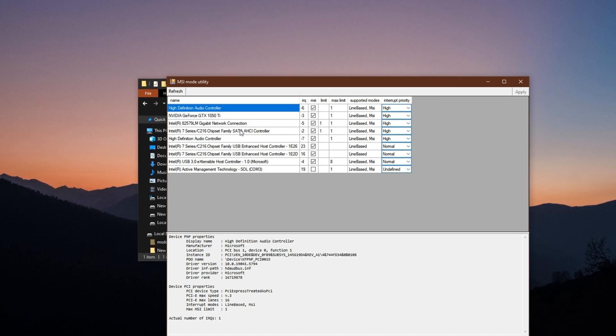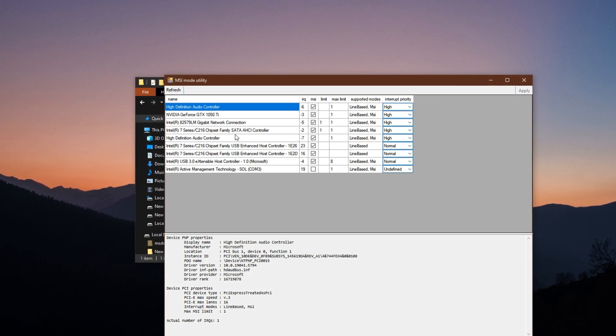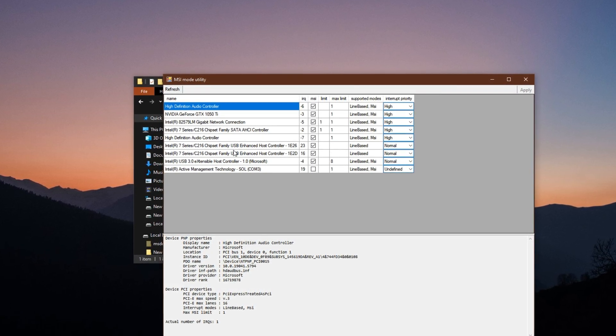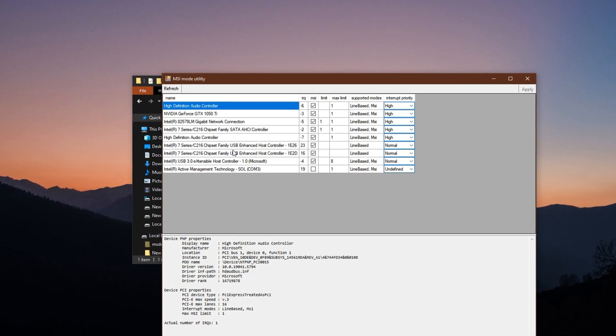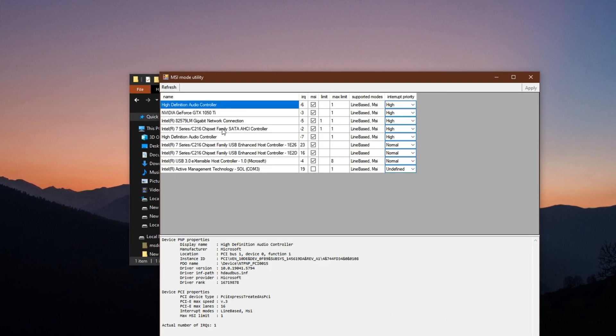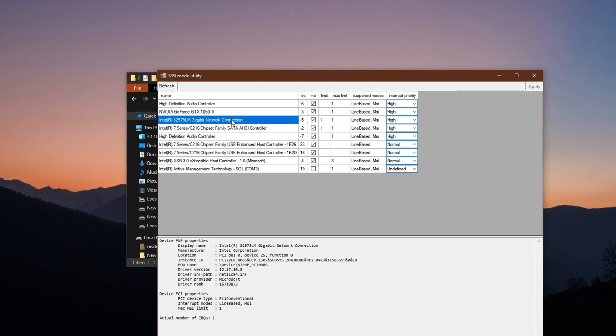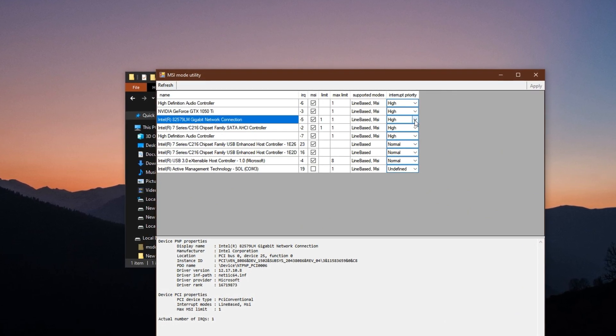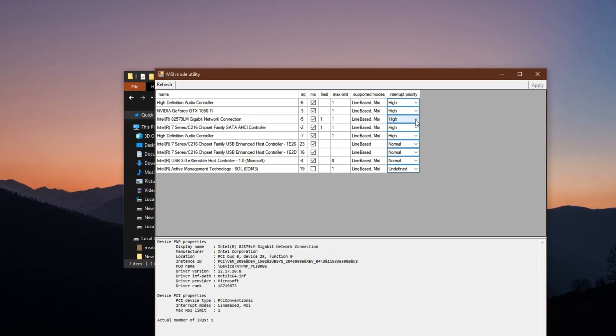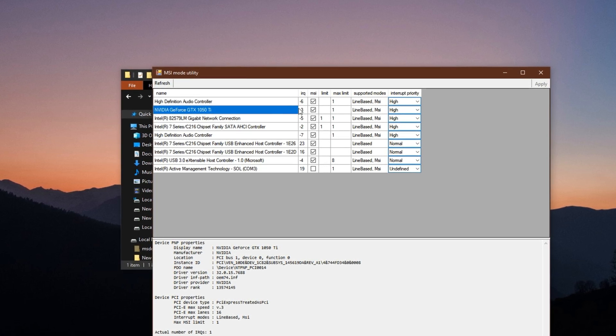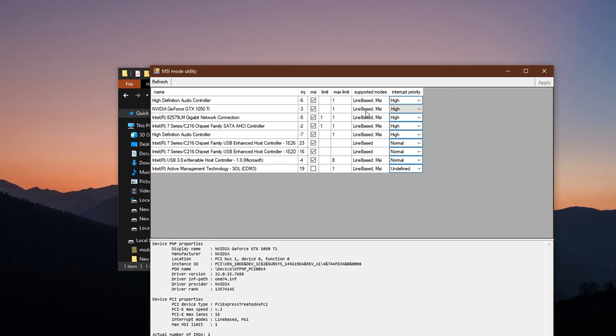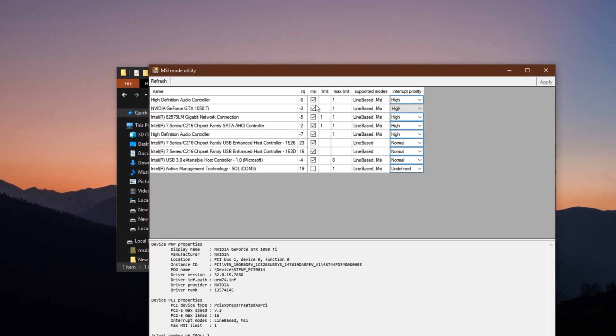First, locate your network adapter in the list and set its priority to high. Then find your GPU and also set its priority to high. After setting both, check the boxes next to the devices you want to enable MSI mode on.